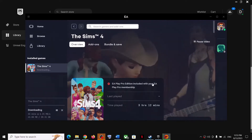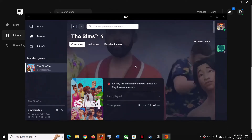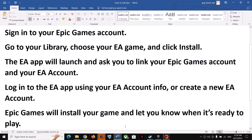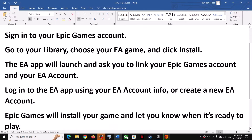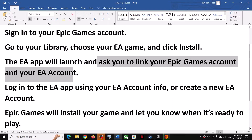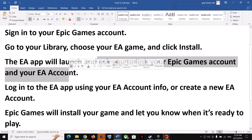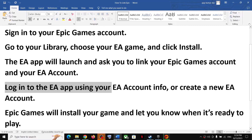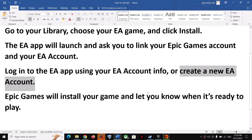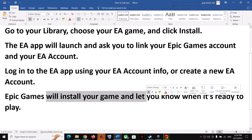In my case, the Epic Games account is already linked to my EA account. In your case, when the EA app launches, it will ask you to link your Epic Games account and your EA account. Log in to the EA app using your EA account. If you don't have one, you can create a new EA account and then log in.